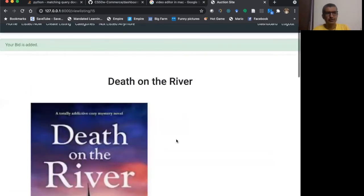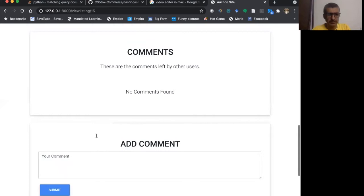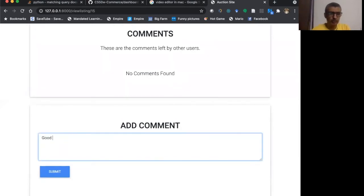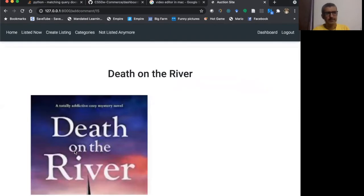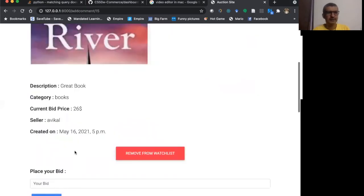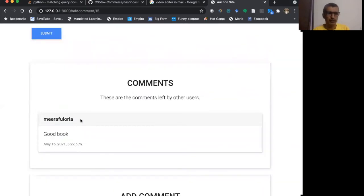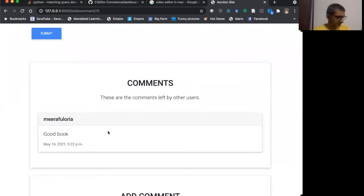I can also add comments to it. I can say good book. When I submit, the comment is listed here. Good book. So Mira Floria is the person who is doing this.